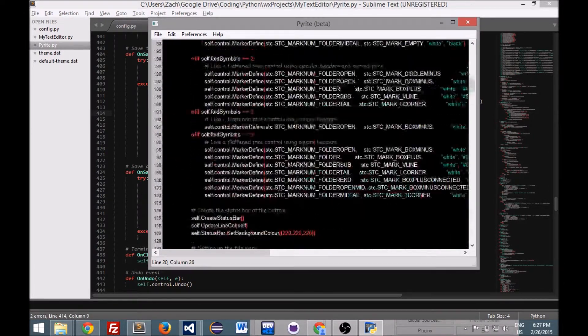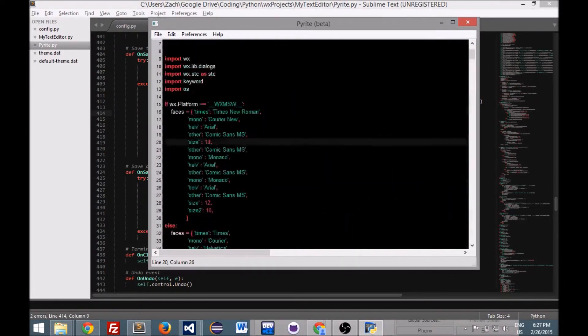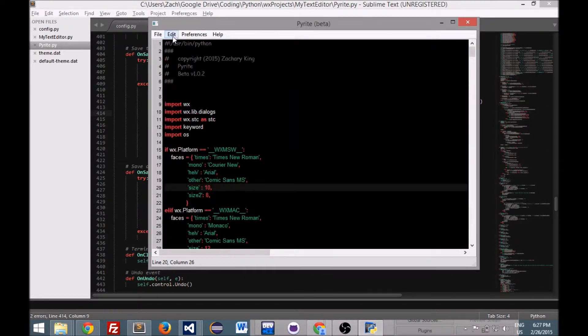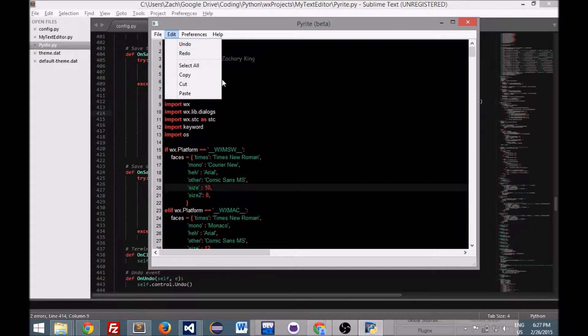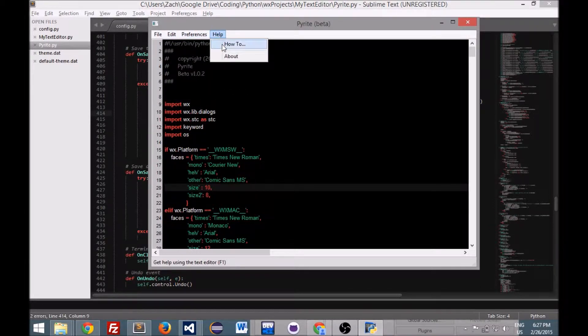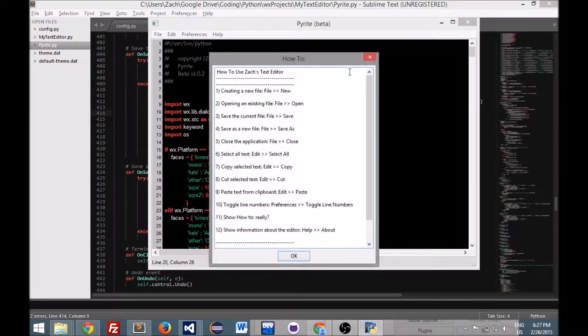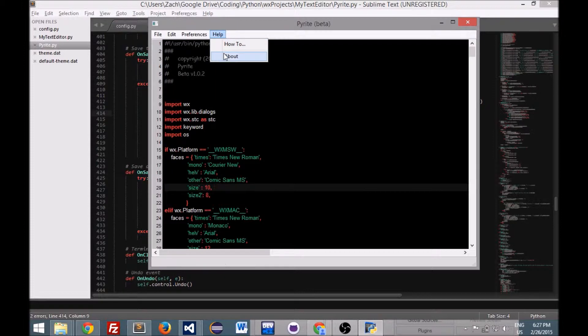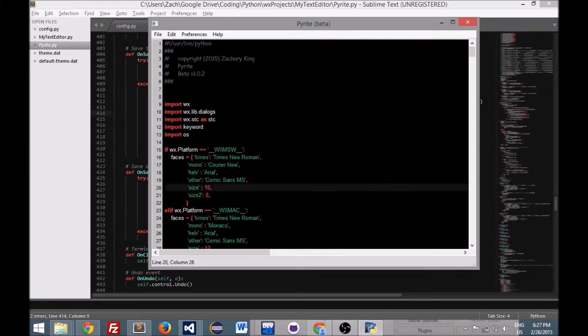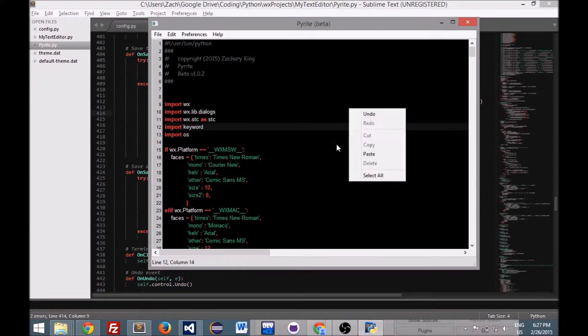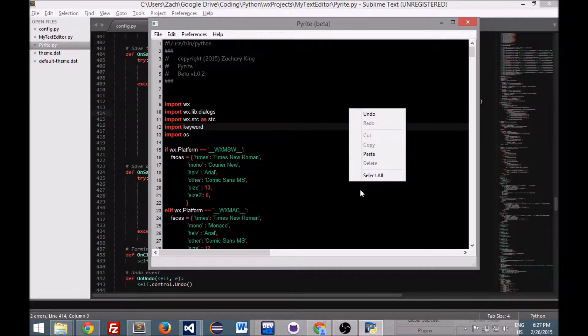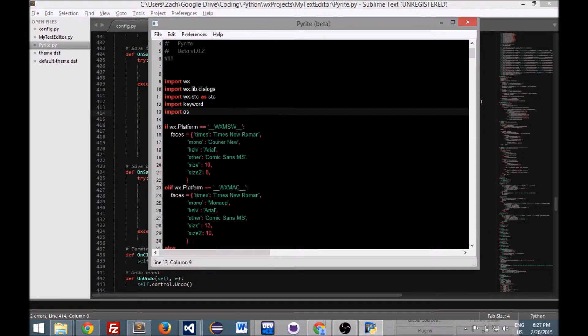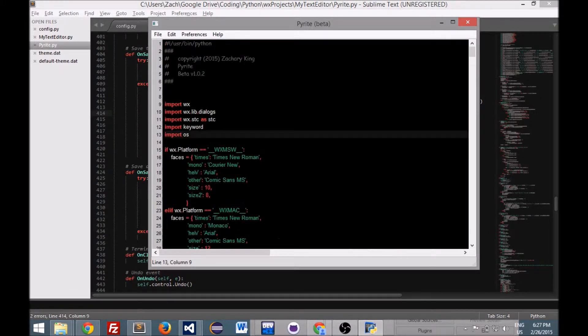So this is what I've got so far. There's the typical menus. I can get a how-to and then about here. And then there's the right-click menu here too. Basically, yeah.